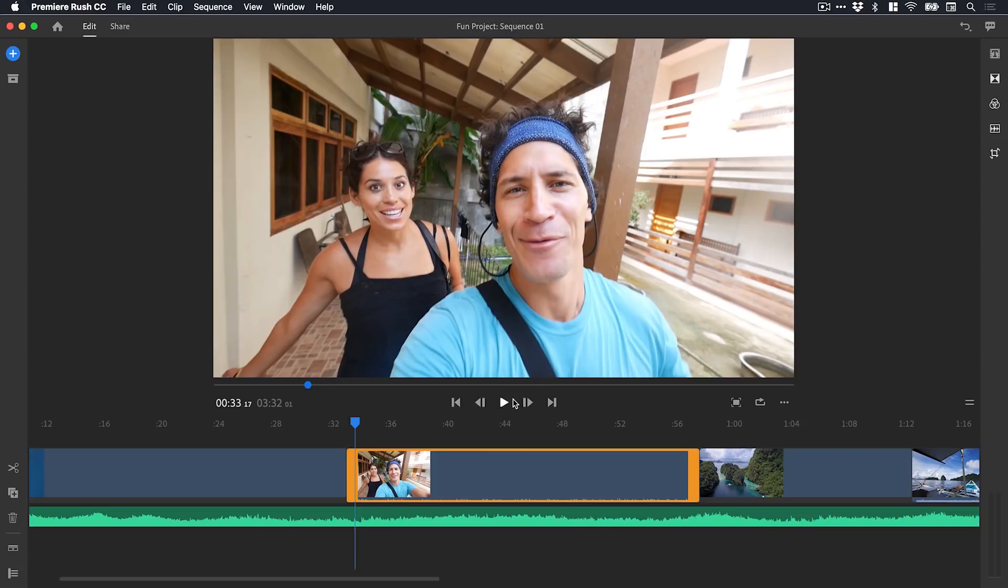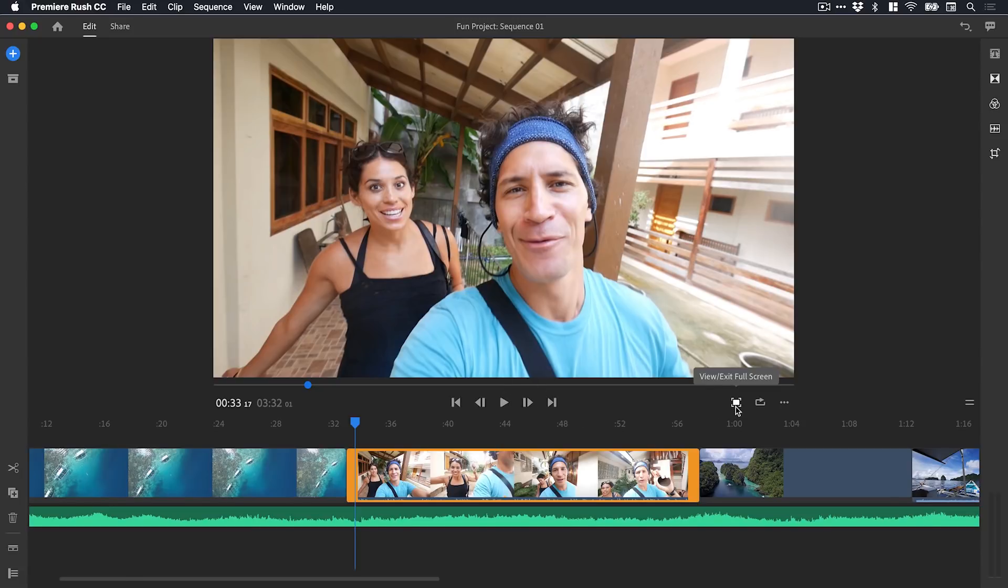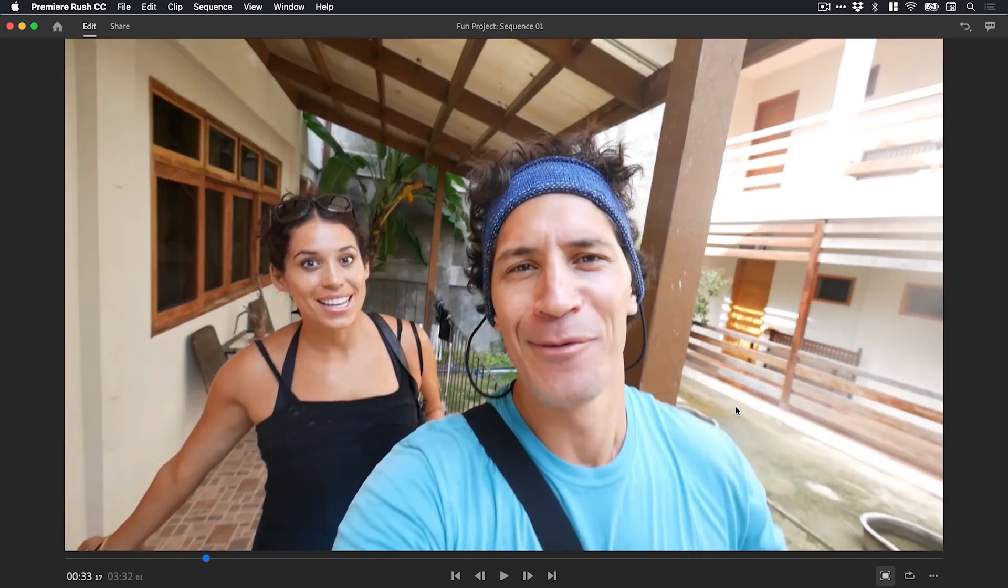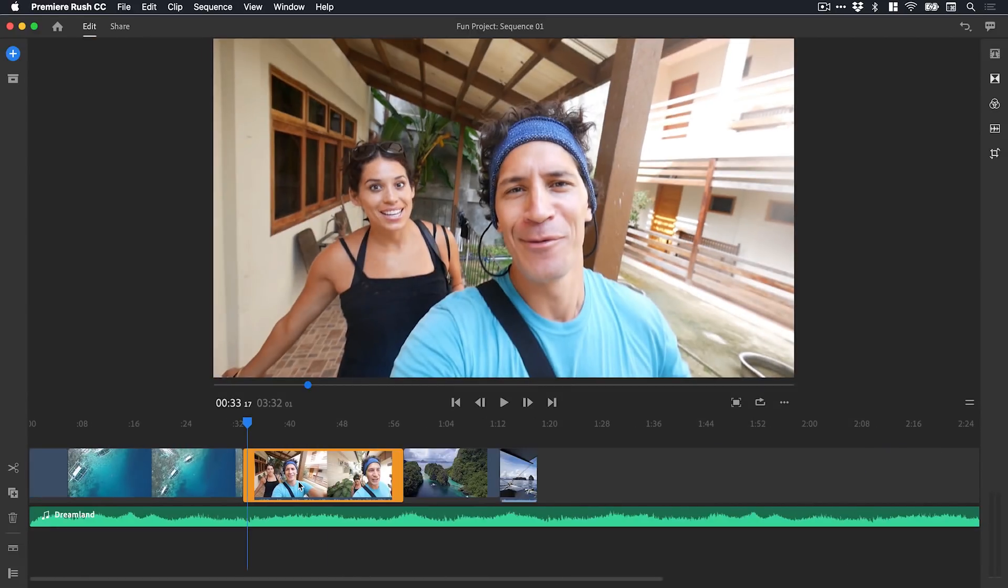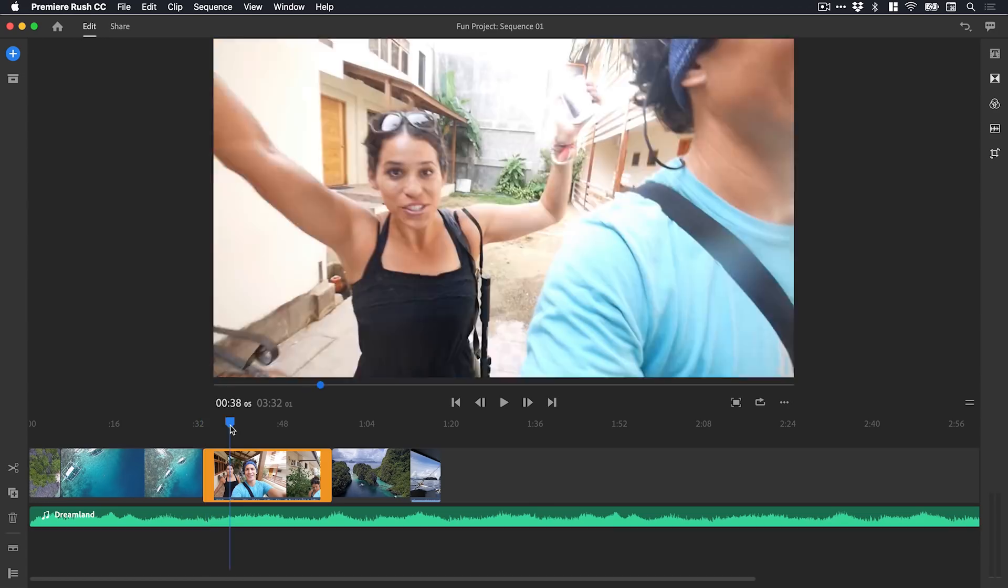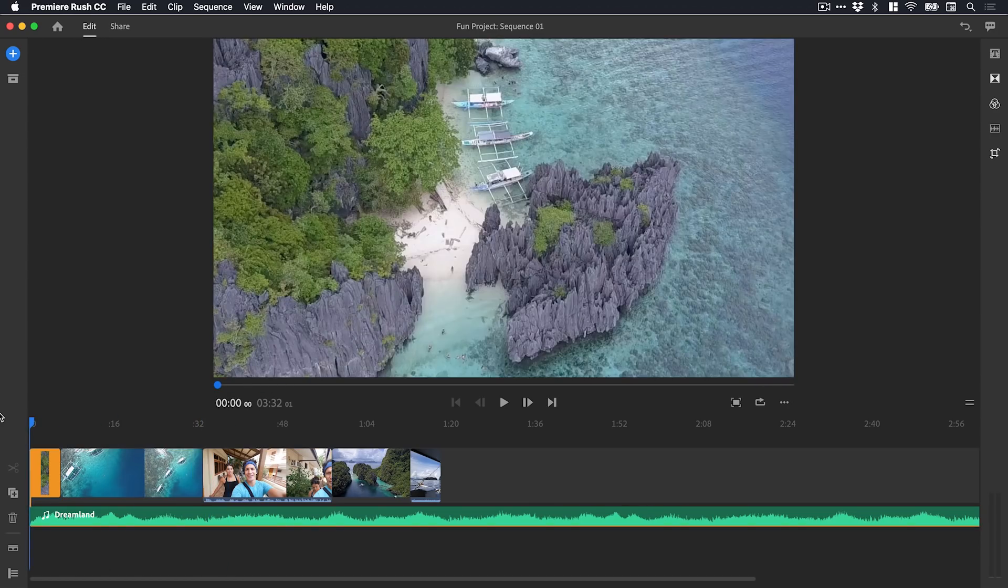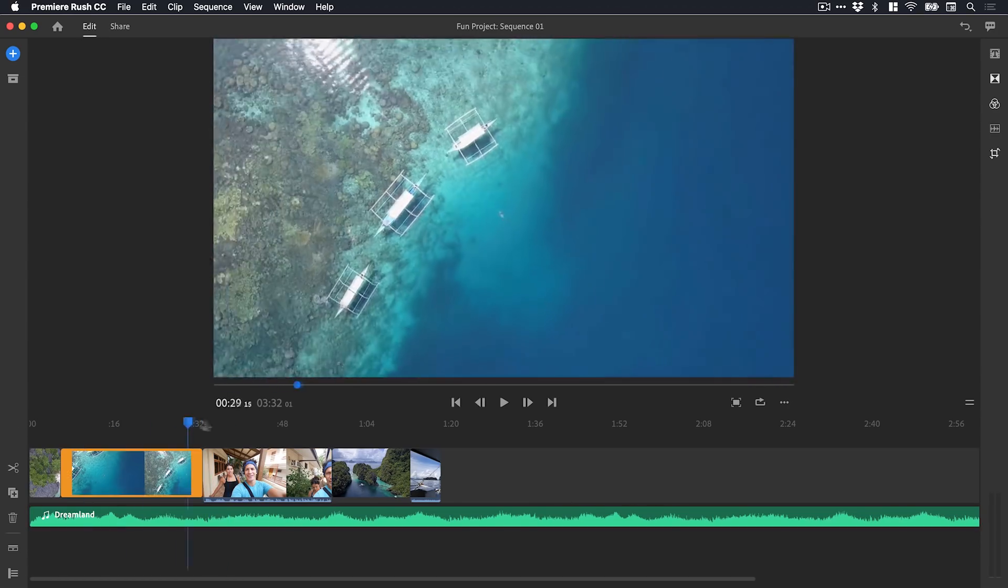I can click this icon here and it will jump back to the previous editing point. There's a few different controls here - we've got play as well so we can play the clip by holding spacebar. We can make this full screen so we can preview it full screen and then just collapse that down.